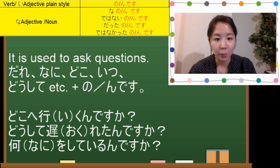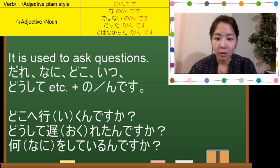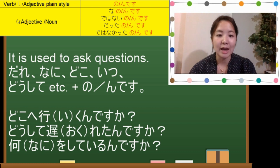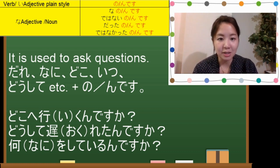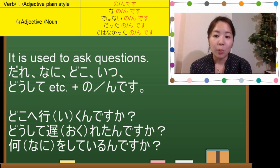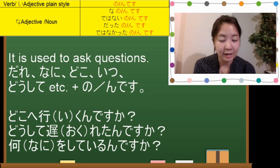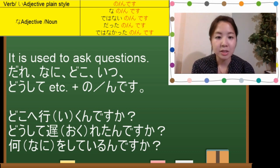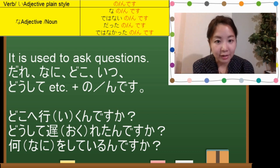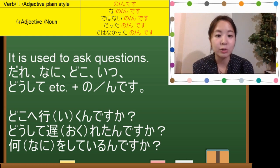For example, if you want to say 'where do you go?' — どこへ行きますか? — in this case, 行きます becomes 行く (plain style) and then you put together with んですか: どこへ行くんですか? 'Why are you late?' becomes どうして遅れたんですか? 'What are you doing?' becomes 何をしているんですか?